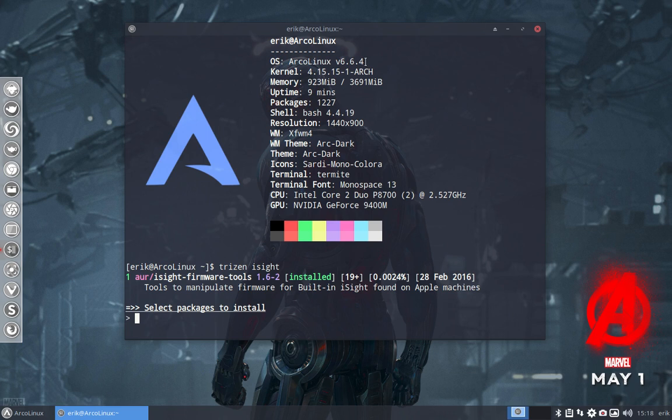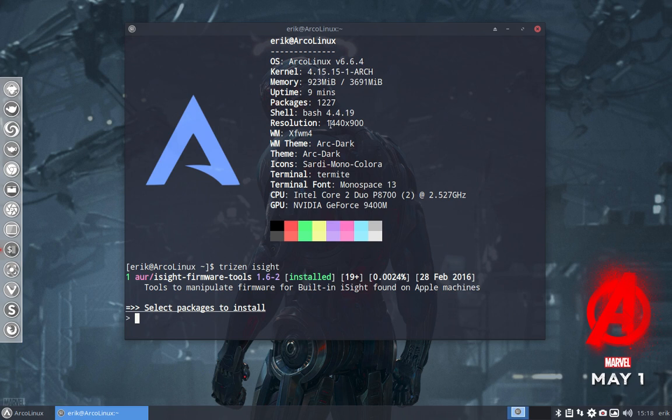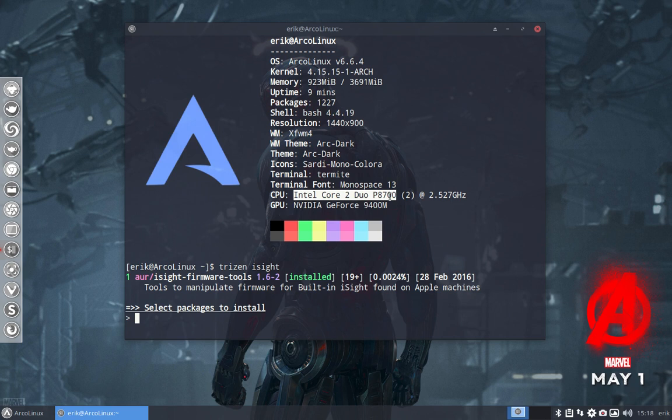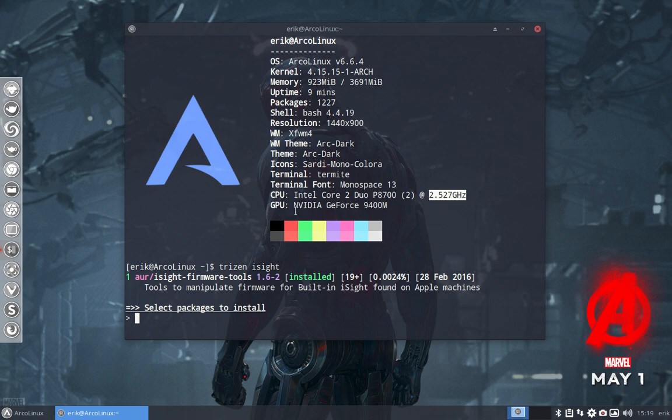This is the memory. I have only four gigabytes available. The packages, amount of packages we're working on Bash. My resolution, this is XFCE or dark, you know, everything else. This is my hardware, so I have dual core at lower gigahertz frequency and have an Nvidia GeForce.